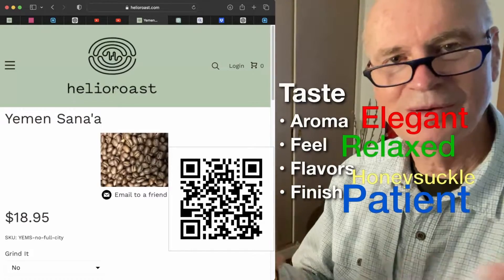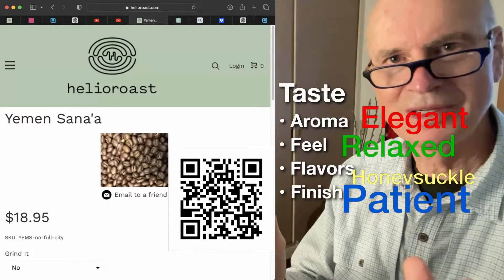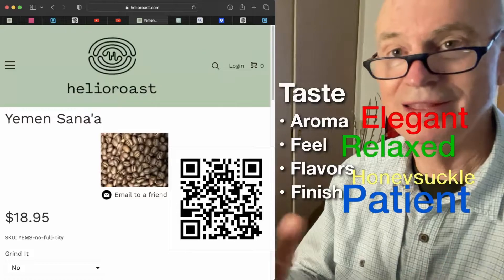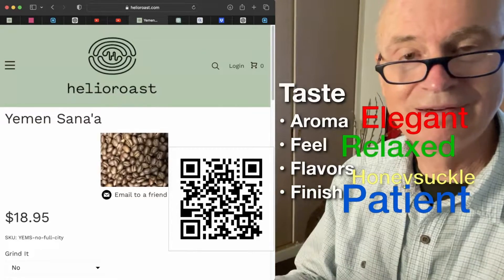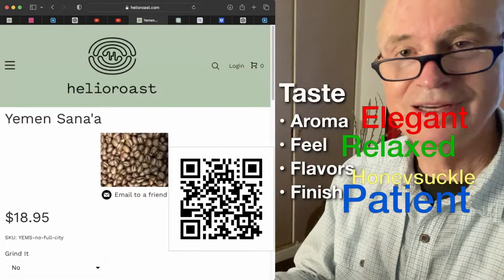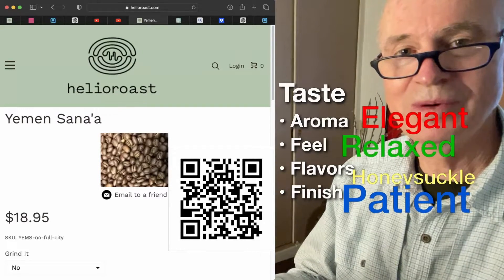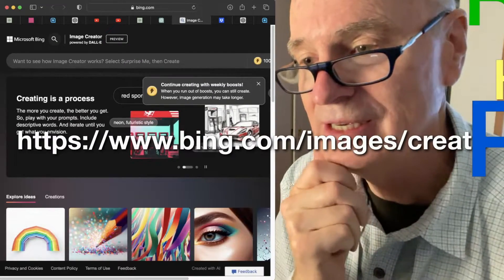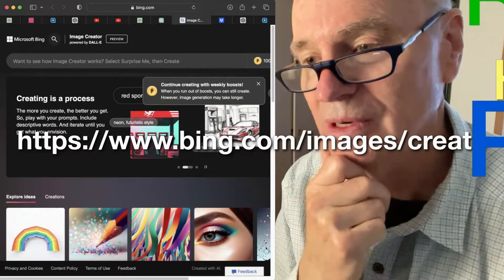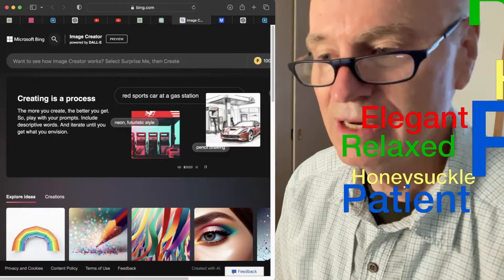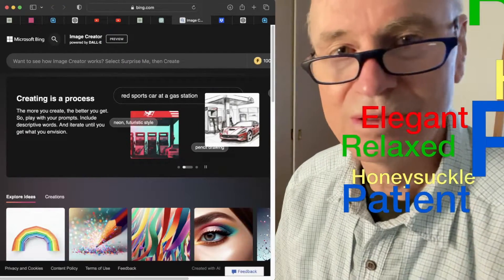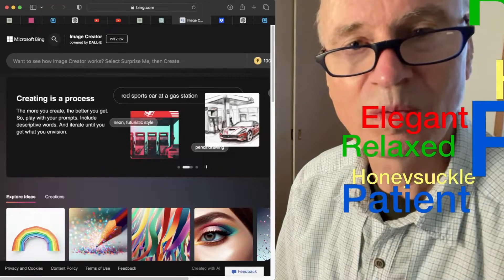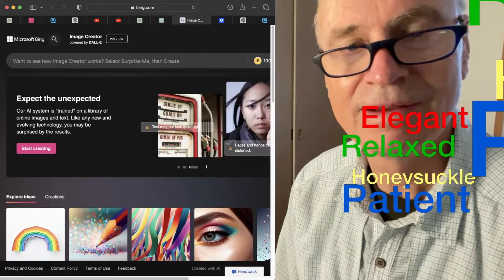Let's create some art using these characteristics, using AI. They can generate art in any style that we describe. Let's go to Bing Create — it's a good one.